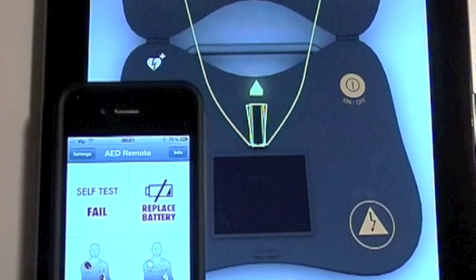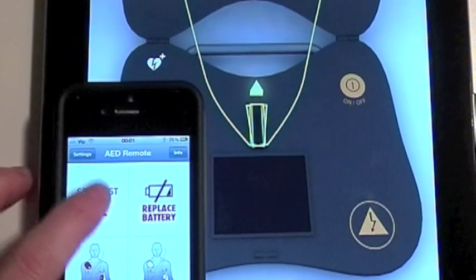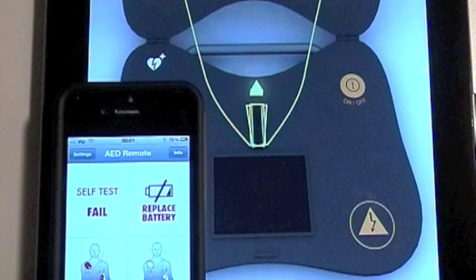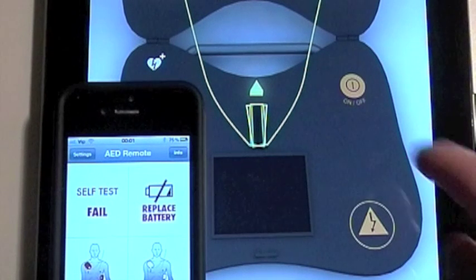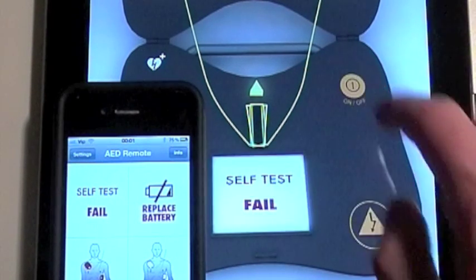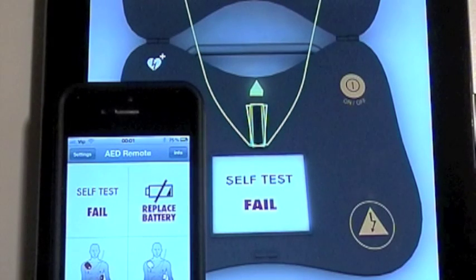Tapping on the Self-Test Fail button before the AAD Trainer is turned on will result in the device failure to launch, causing a Device Malfunction.